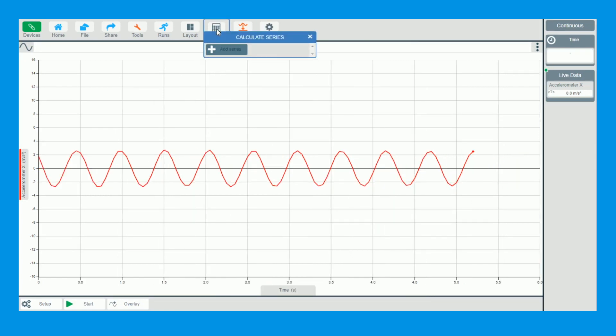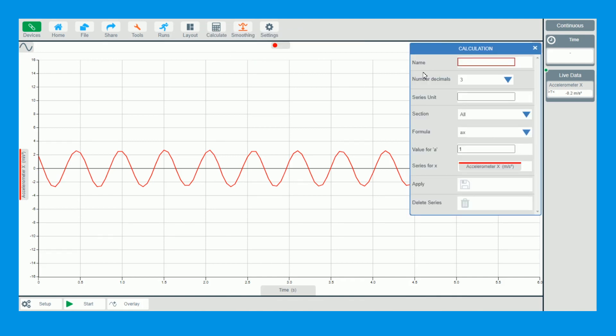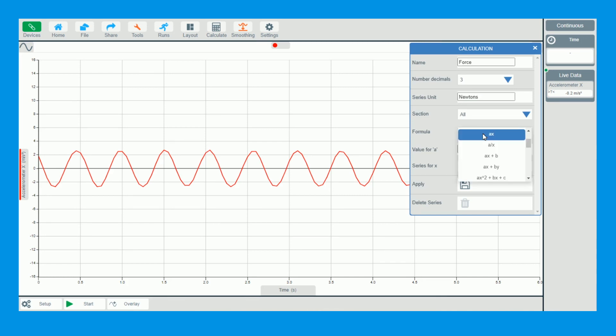I'm now going to go to calculate because I'm now going to derive force from the acceleration. So I'm going to add a series. This is going to be force. Just going to name it force at the top. Its units are going to be newtons.